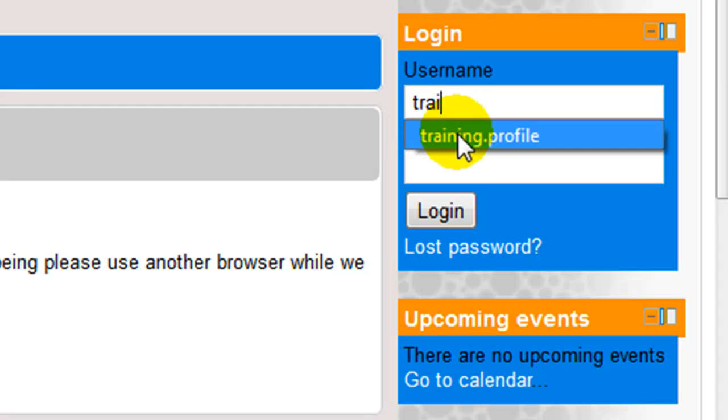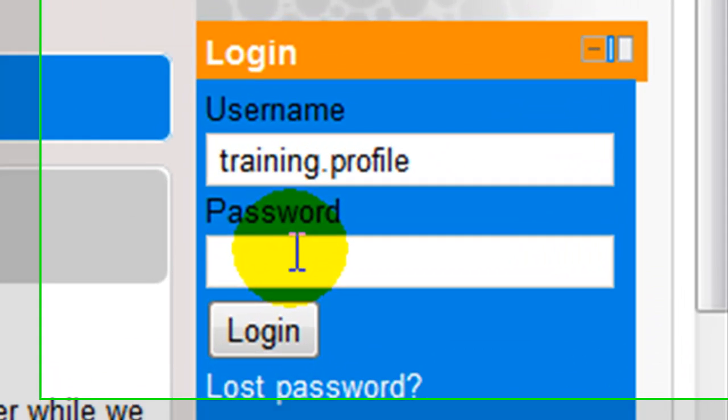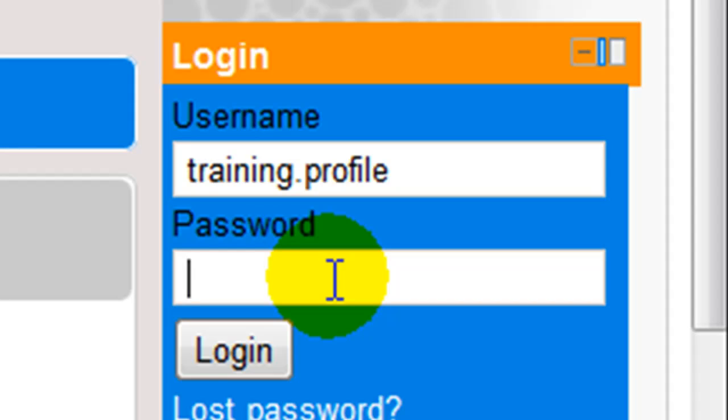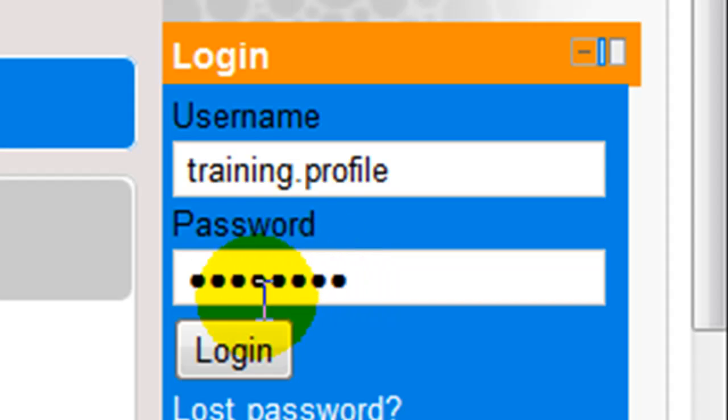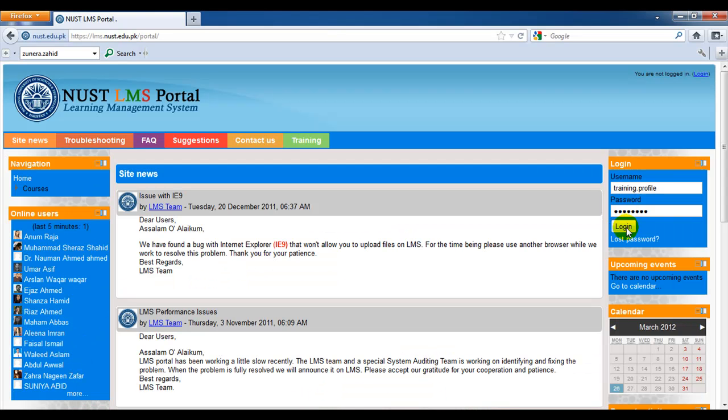Enter the username given to you by the LMS team, and enter your password here in the password field. When you click login, you'll be directed to your homepage.